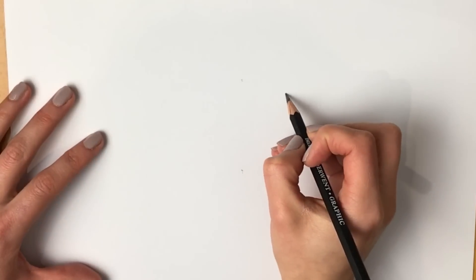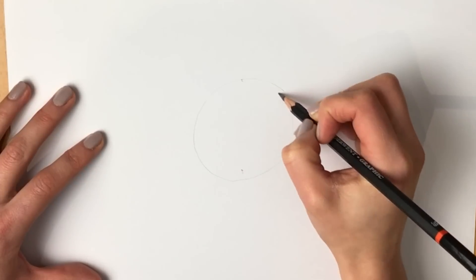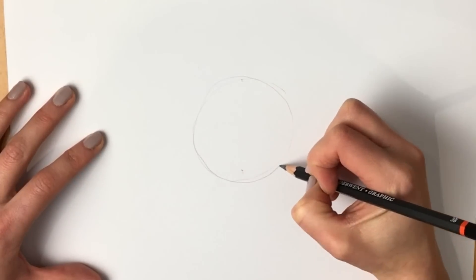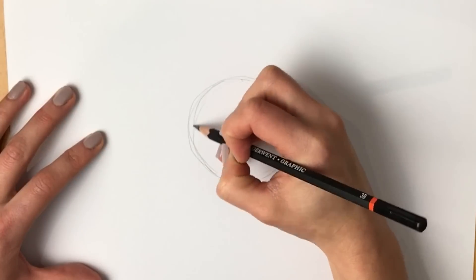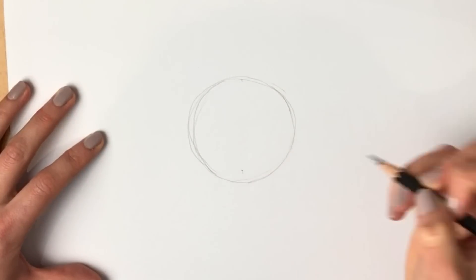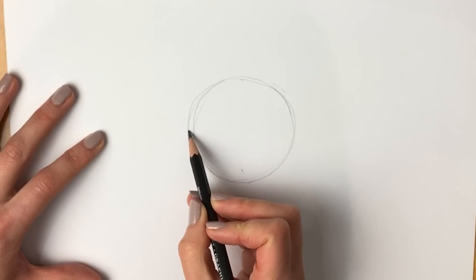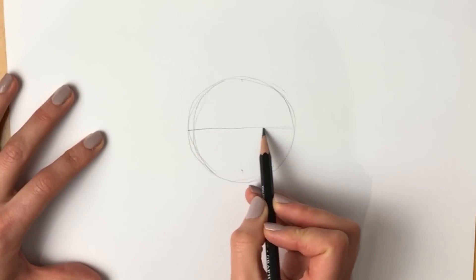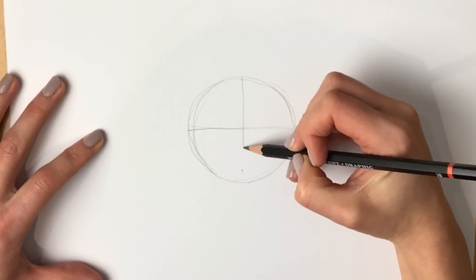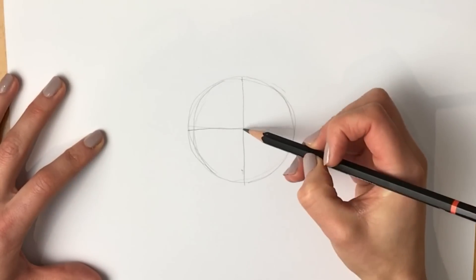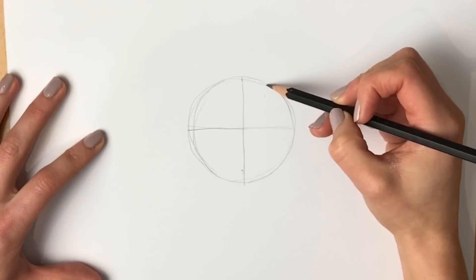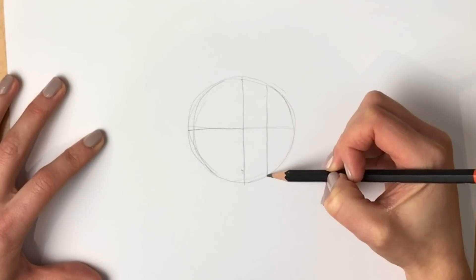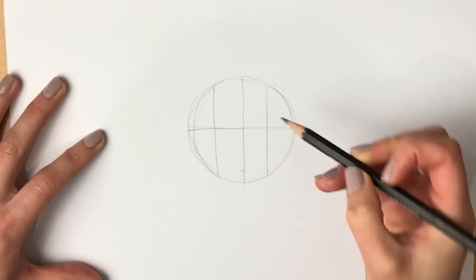Okay, so we're going to start off in the usual way with a circle in the middle. Remember this never has to be perfect, so just a rough circle-y kind of shape like that. We're going to draw a line across the middle and then a line across the middle again, and then also we're going to cut it into quarters, so a line in the middle of this part of the circle and a line in the middle of this part of the circle.